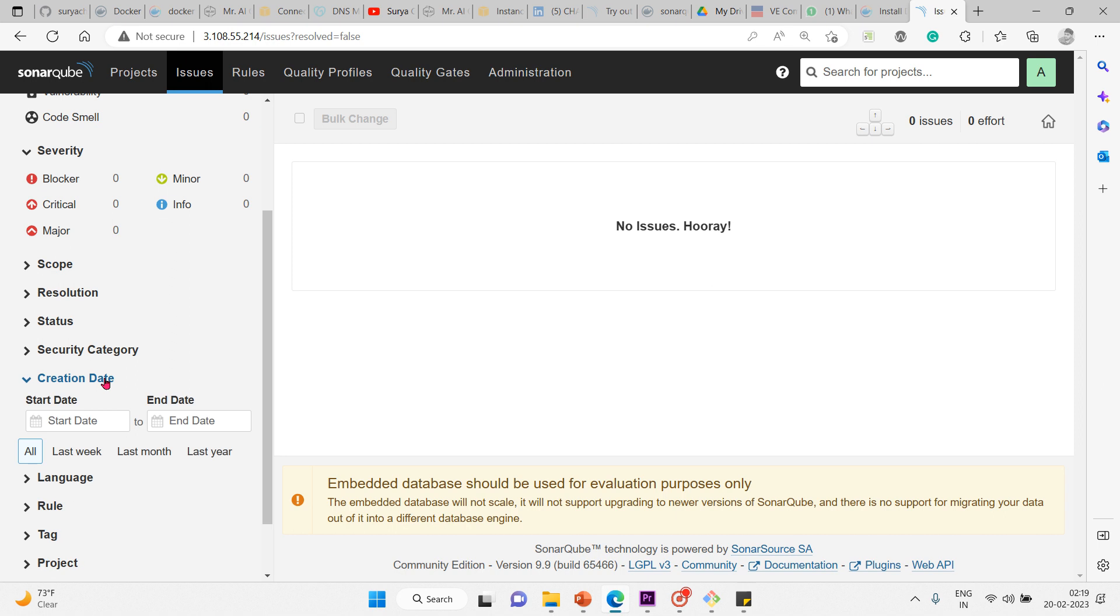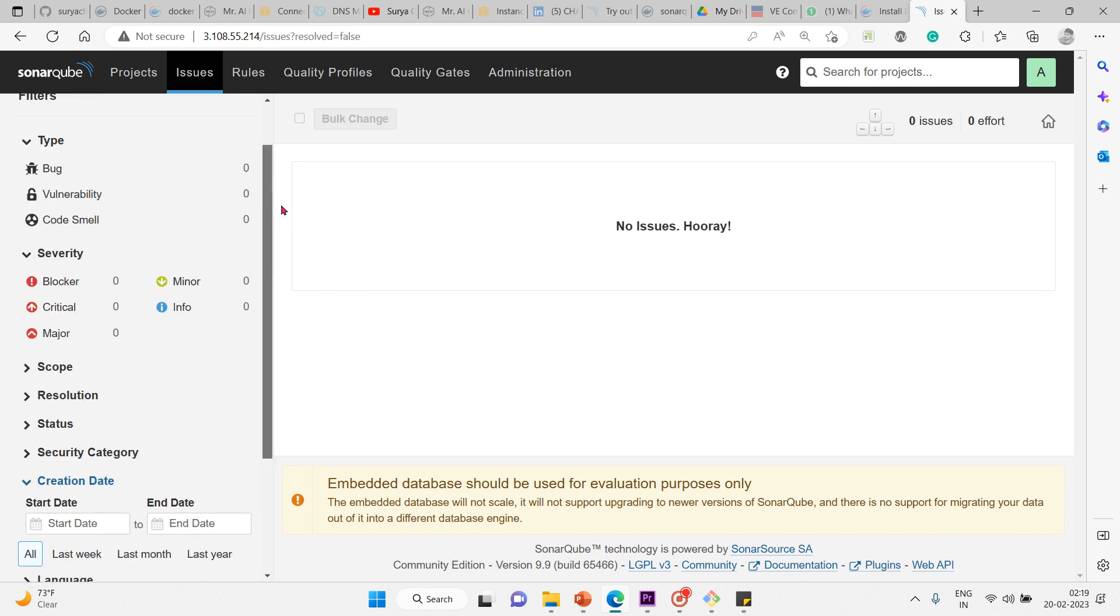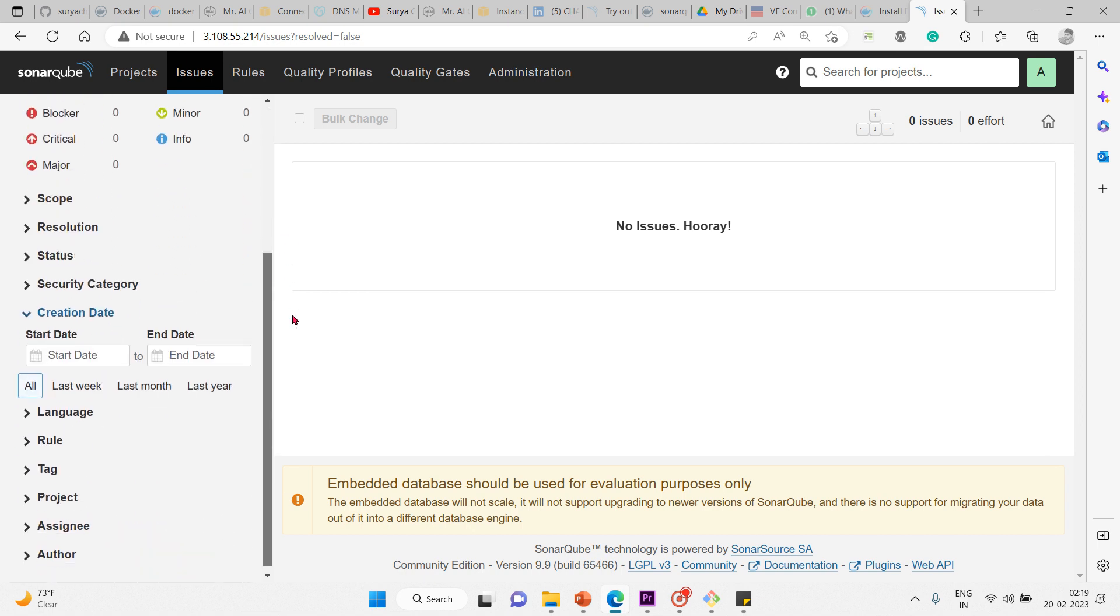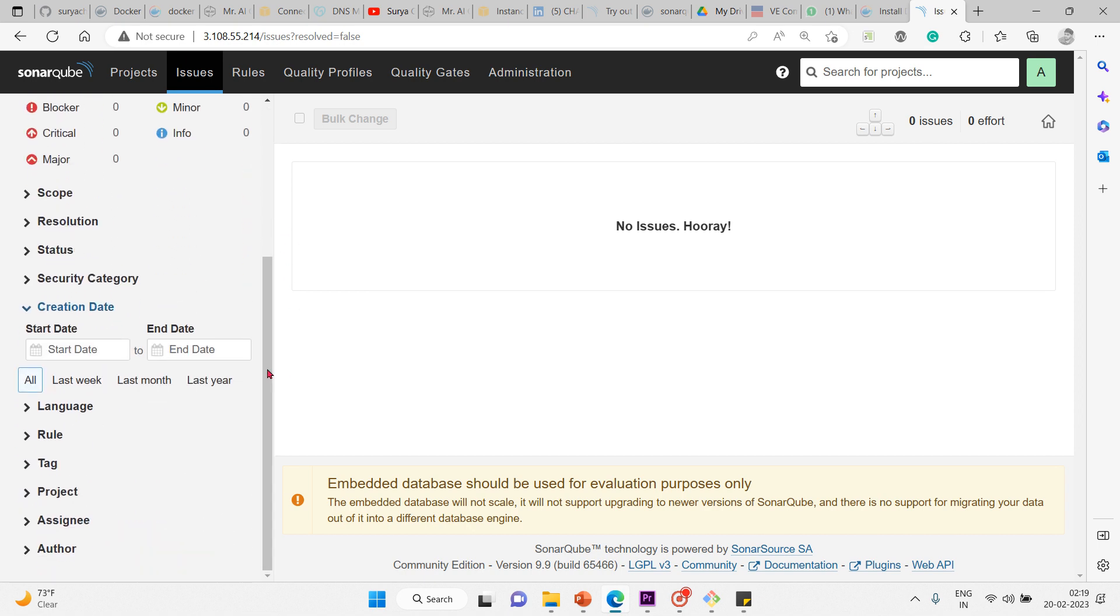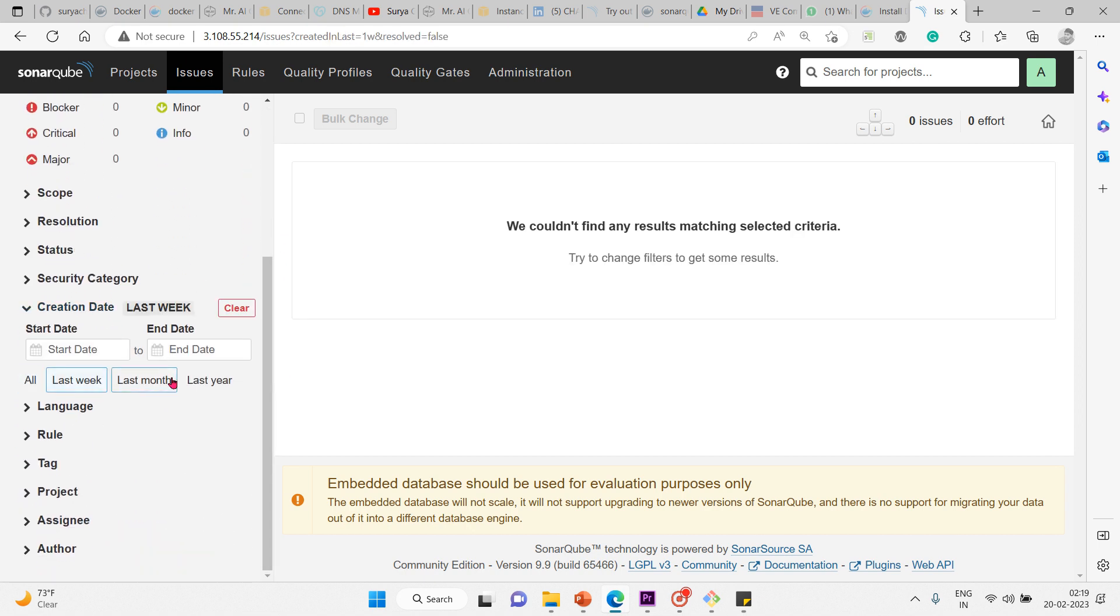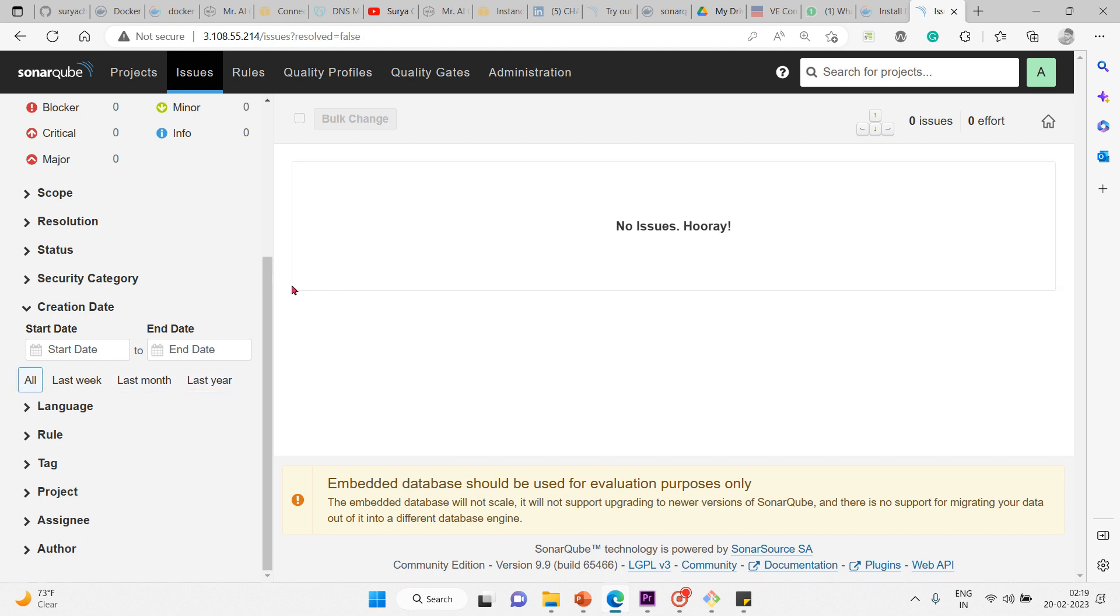Click on the creation date facet. Here you can give a start to end date to find out the issues that have been discovered with the specific source code. You can click on that.